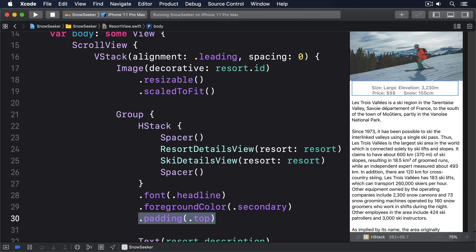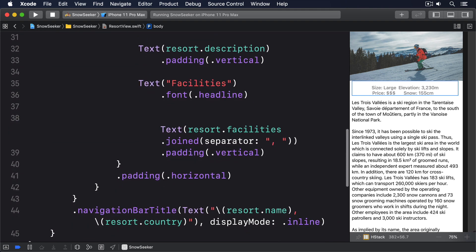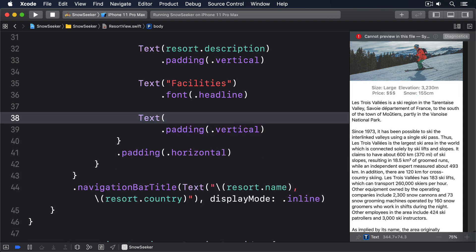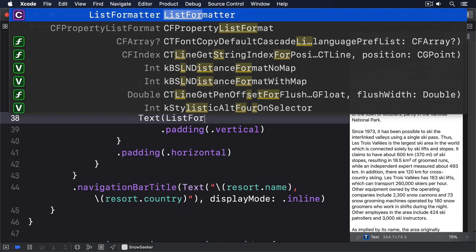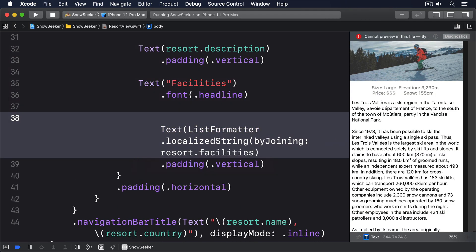Using join separator does an okay job of making a string array into a single string. But we're not here to write okay code, we're here to write great code. Apple's Foundation library comes with a better solution called ListFormatter, which only has one job: to convert an array of strings into a string. The difference is that rather than getting back A, B, C like we have right now, we get back A, B and C. It's more natural to read. To use ListFormatter, replace the current facilities text view with this. Text ListFormatter.localizedString byJoining: resort.facilities. Much better.